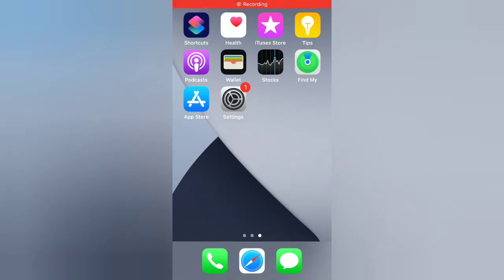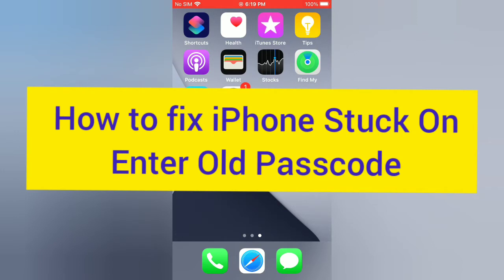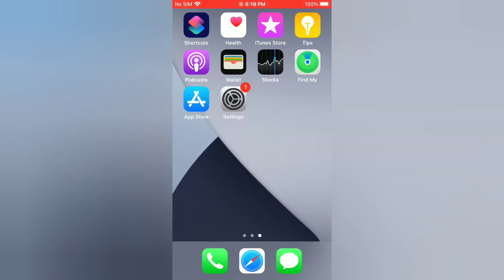Hello guys, welcome back to my channel. Today in this video I will show you how to fix iPhone stuck on Enter Old Passcode. First of all, subscribe to my YouTube channel and press the bell icon to get new tech videos.